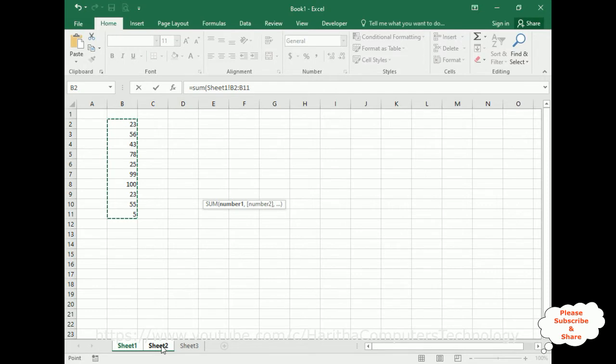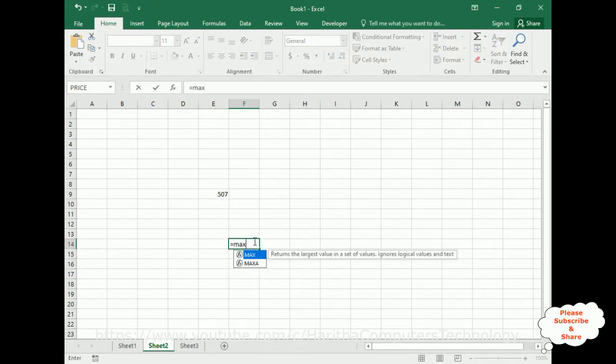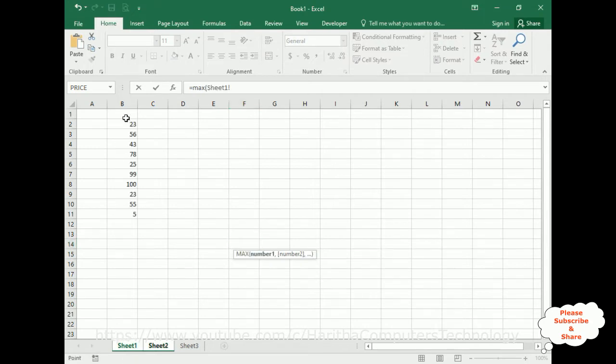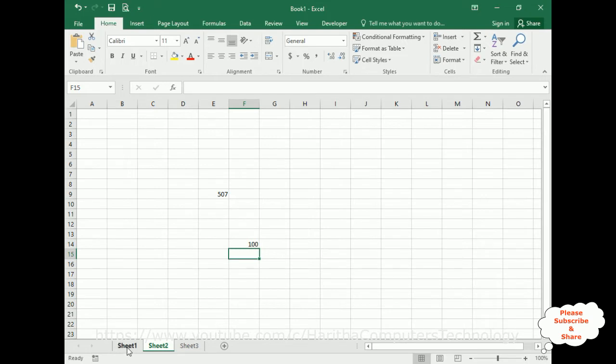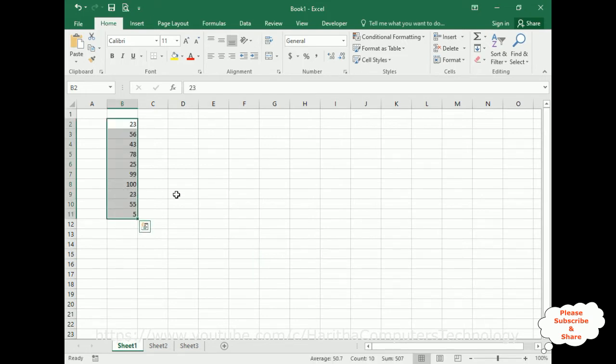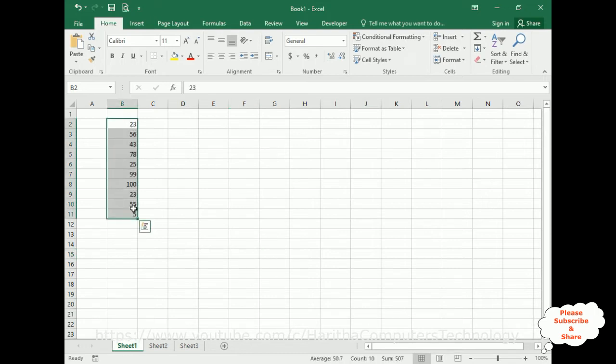Switch back here to close the formula and see we got 507. Now if I want to add maximum number, again I need to go here, select this range, and close the formula. Enter, here we got 100, so 100 is the highest number. So every time whenever I use any formula or logic, I have to switch over to Sheet1 and select the range.